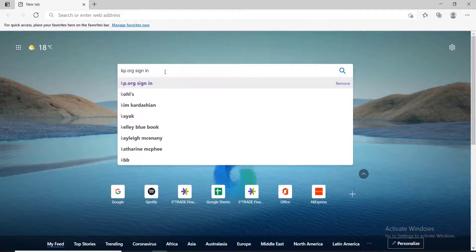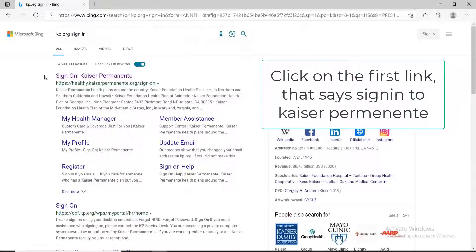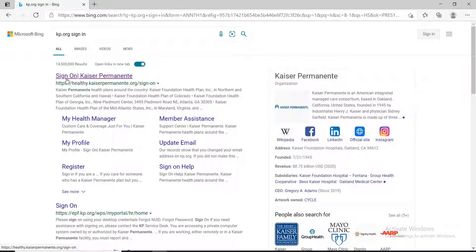Press enter and click on the first search result that says sign on Kaiser Permanente. You'll be taken to a sign in page.